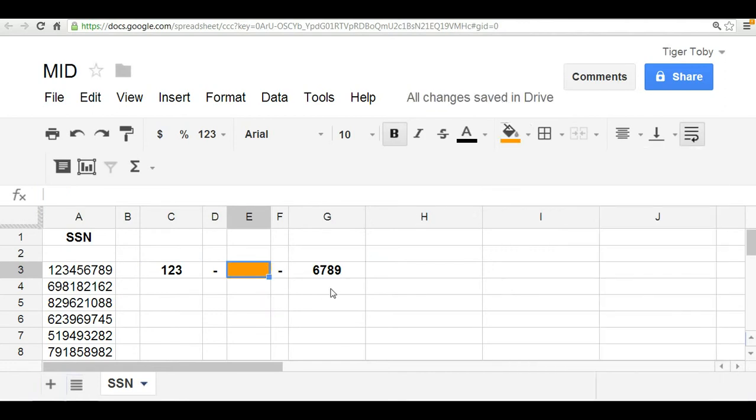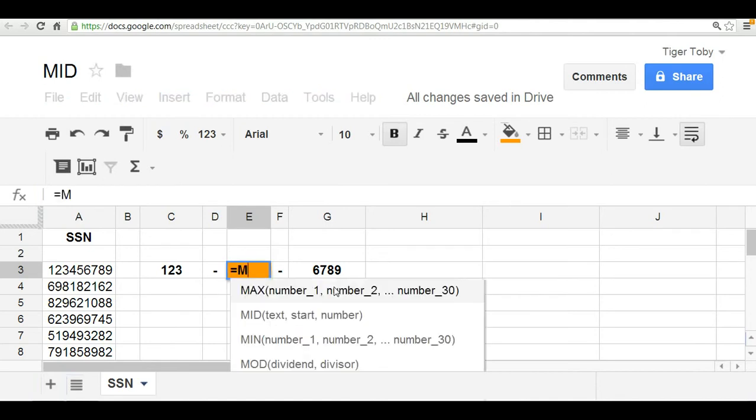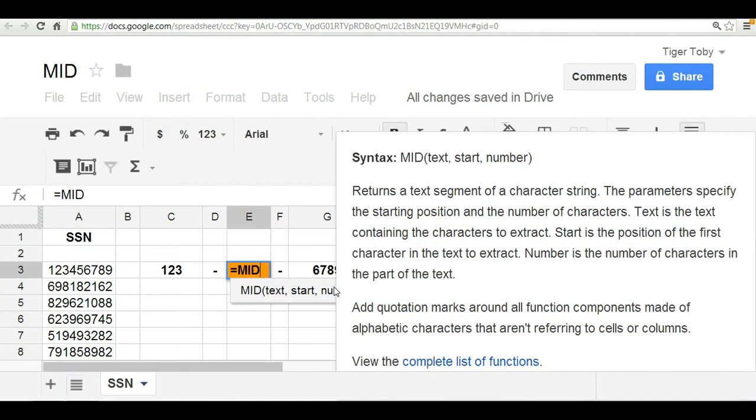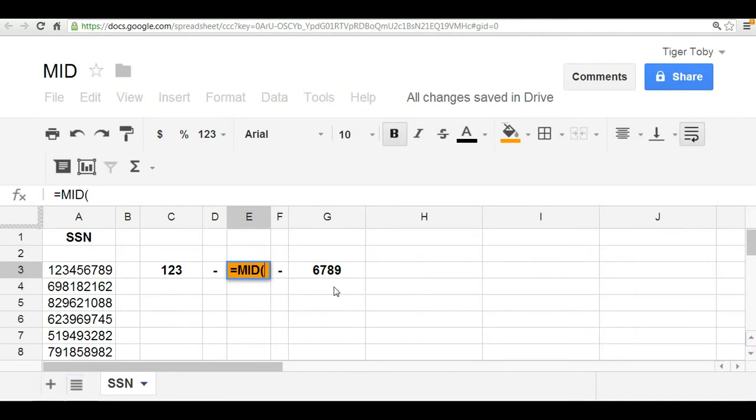To do this, it's actually set up very similarly to the left and the right. The one exception is the MID function has three arguments rather than two. We start off with an equal sign followed by the function name, which is MID.